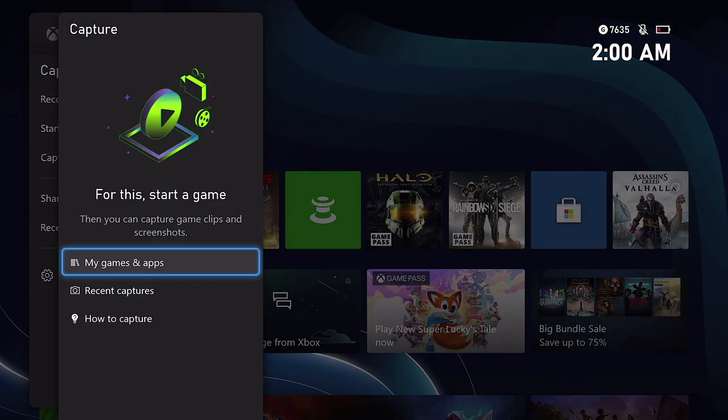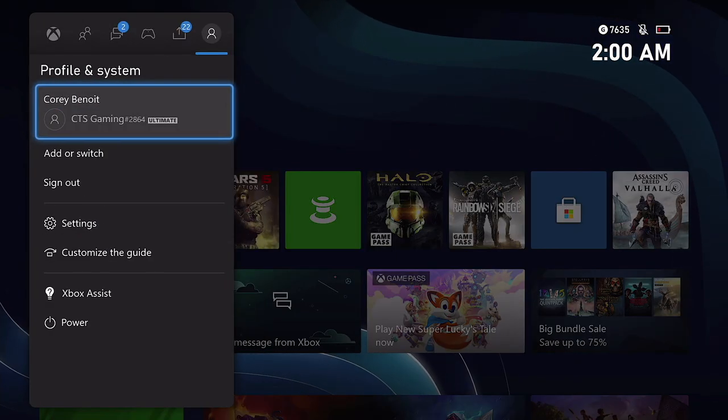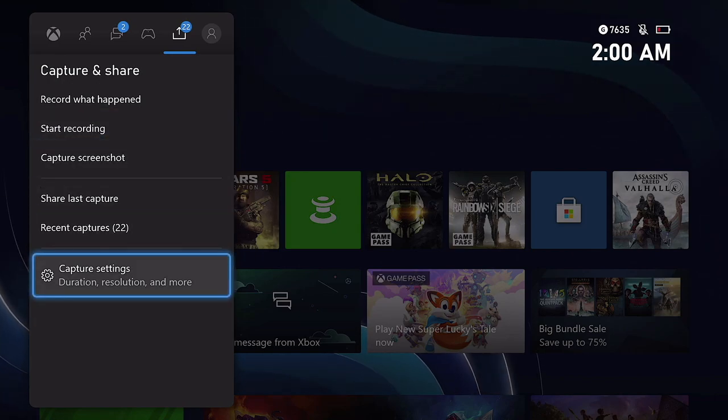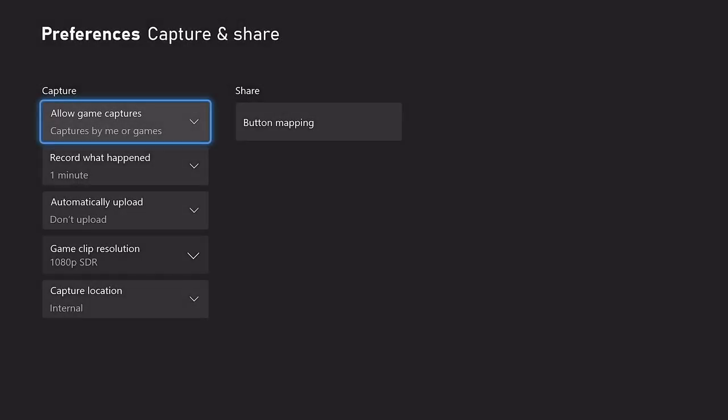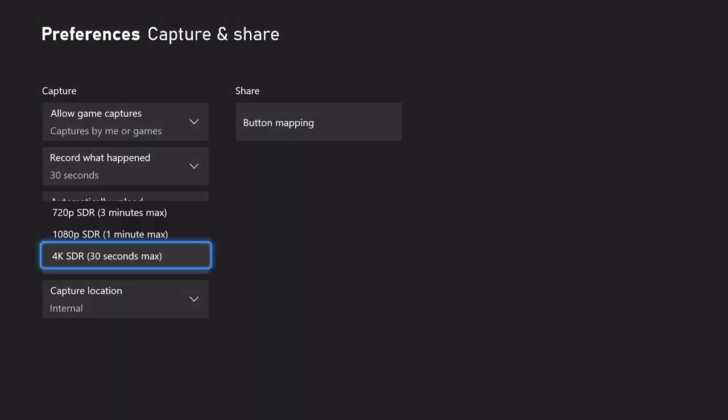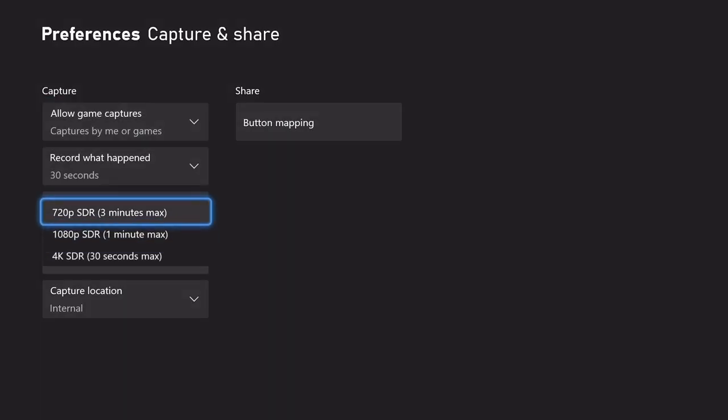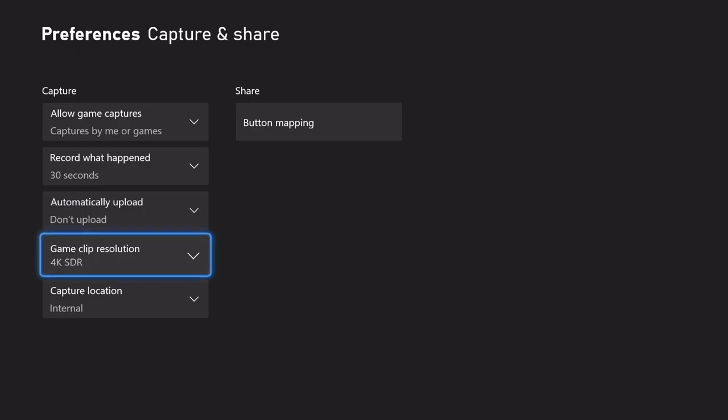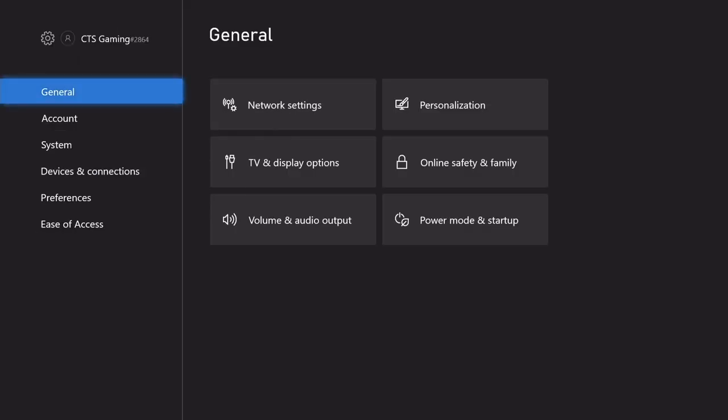We're going to back all the way out. We're going to go into the share and capture menu down here on the settings. You guys can see once we're in the preferences for capture and share, we're going to scroll down to the bottom. And now you can see not only 720p for 3 minutes, 1080p for 1 minute, we now have 4K for 30 seconds. And that is the maximum amount of time you guys can record for 4K.